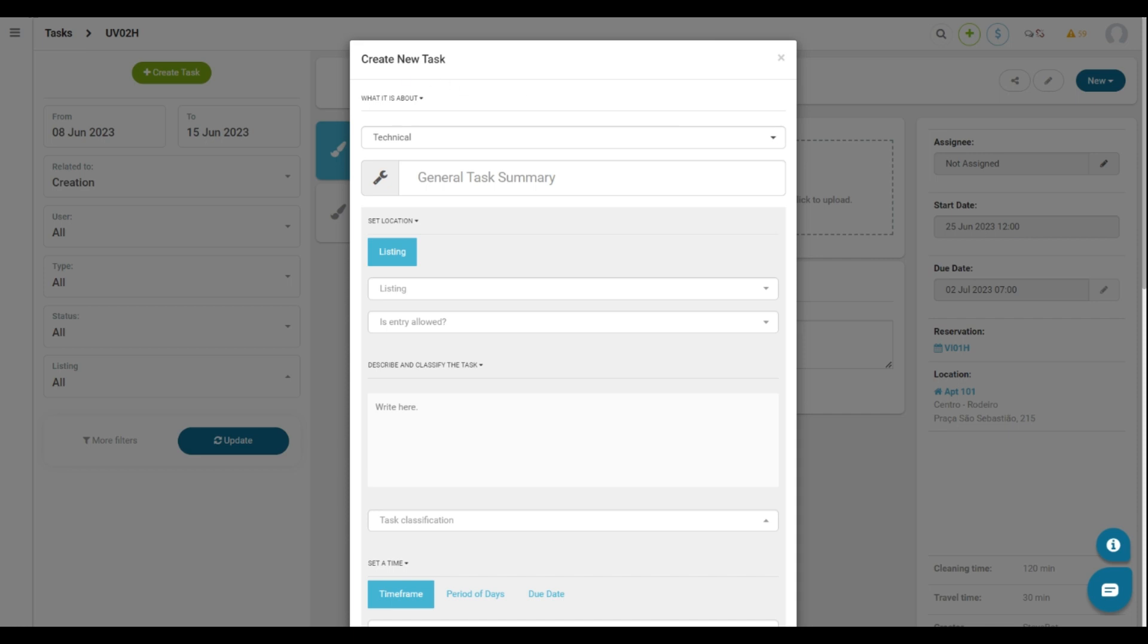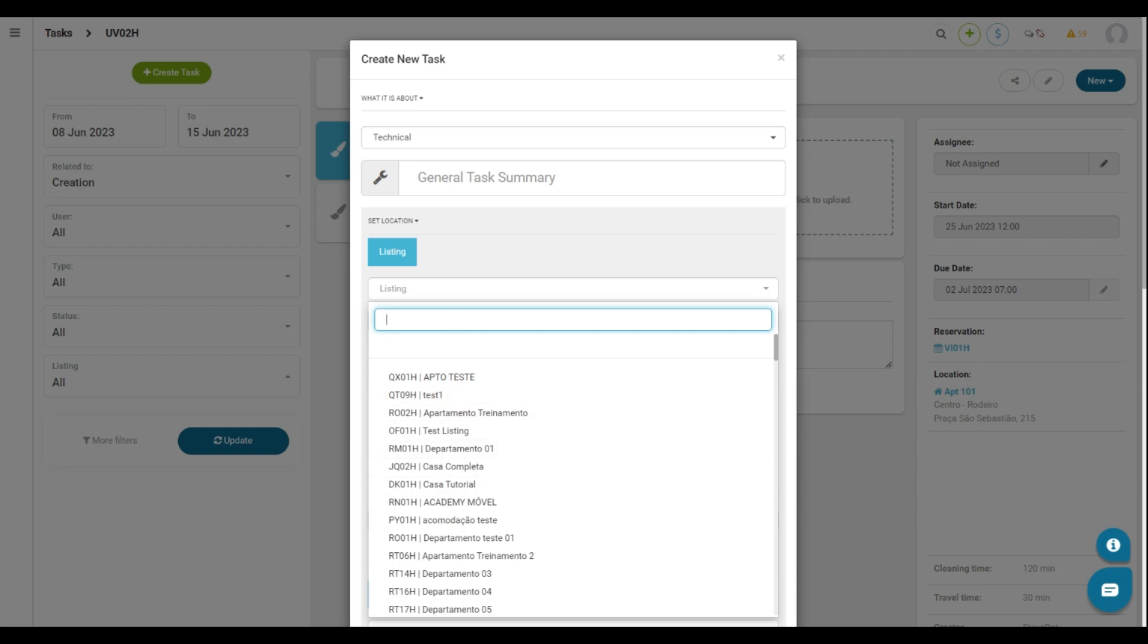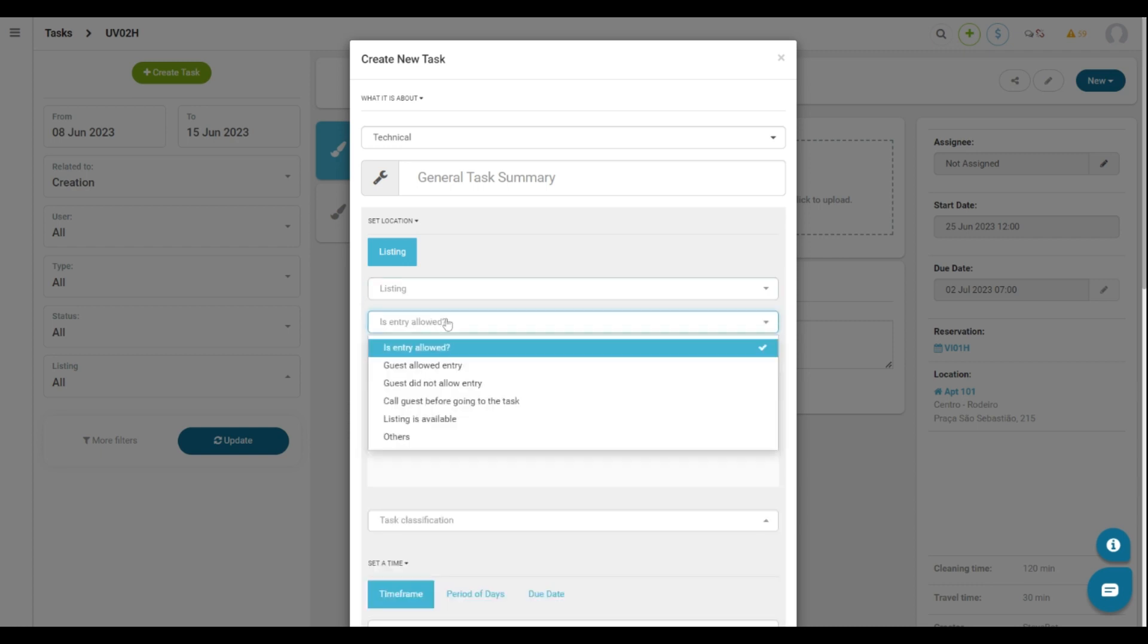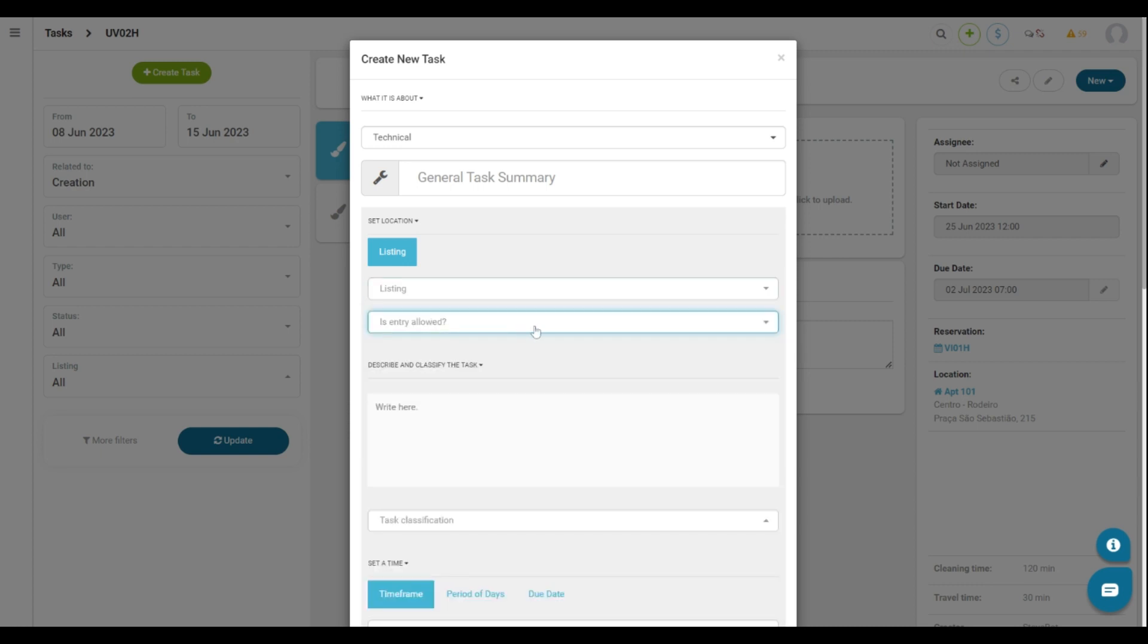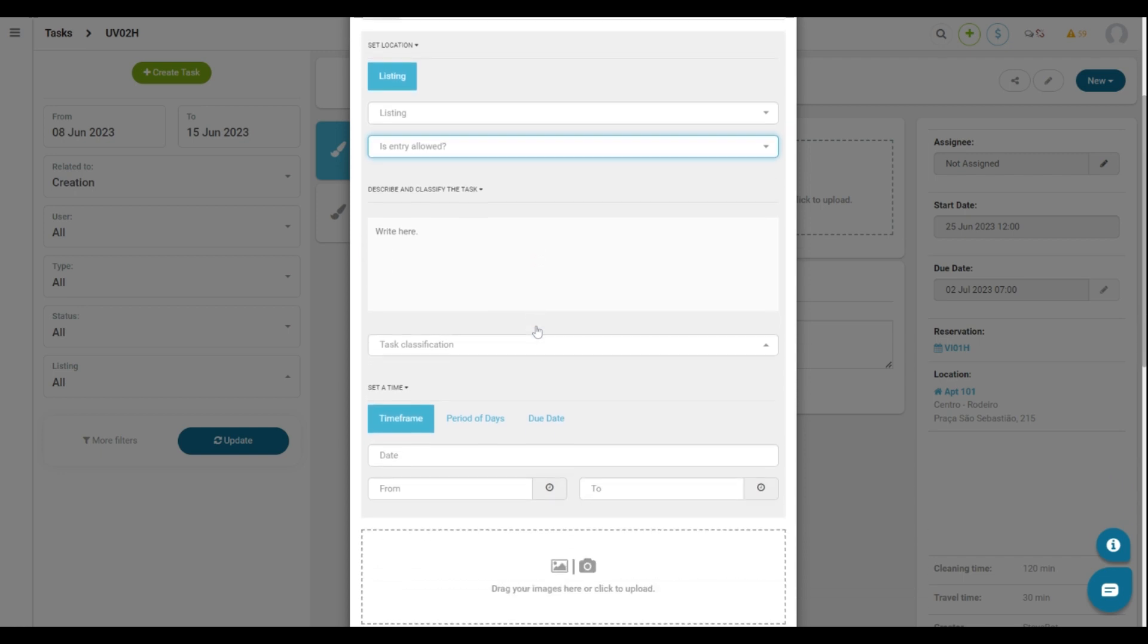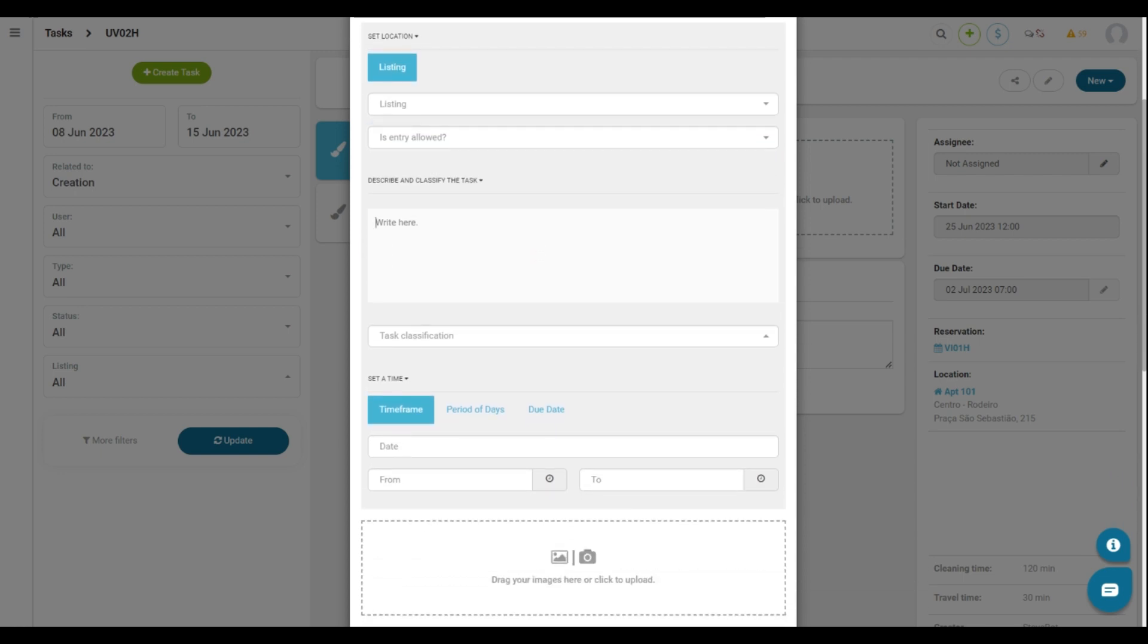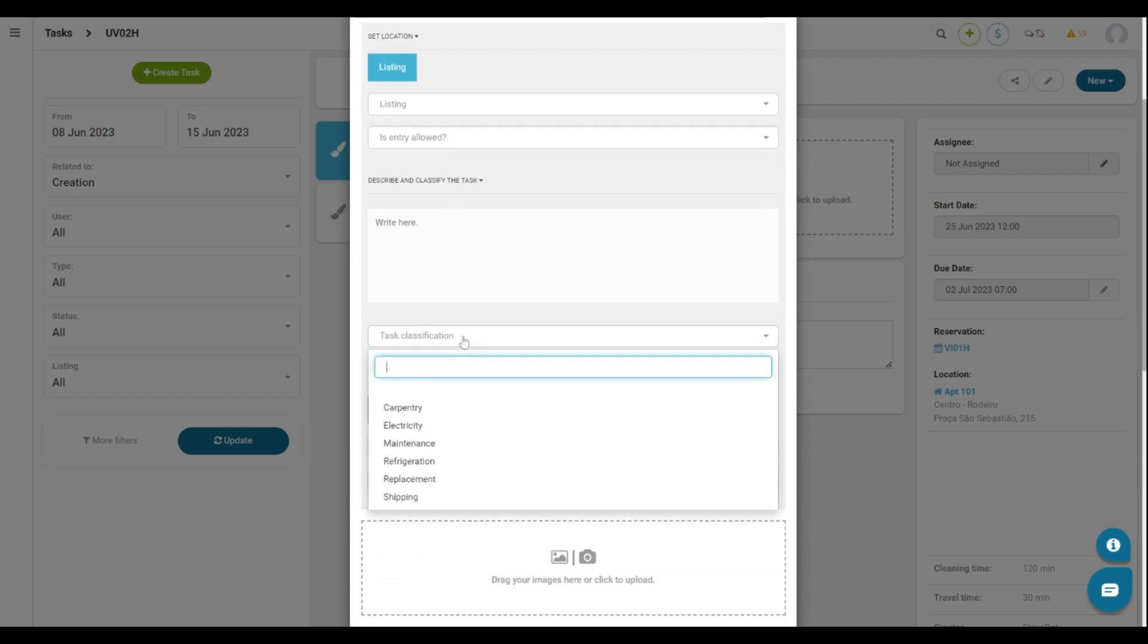The first field to fill out is the task name, then you select which listing this task will appear and if the entry is allowed by the guest so this task can be done. Here you describe the task with details about everything needed and here you categorize the type of task.